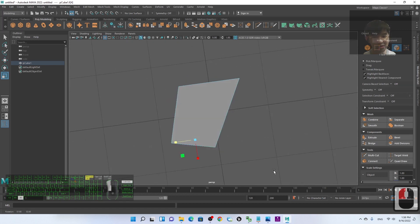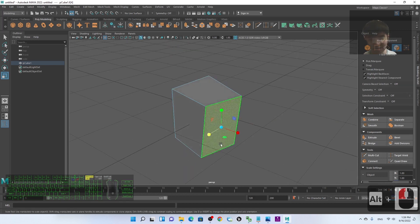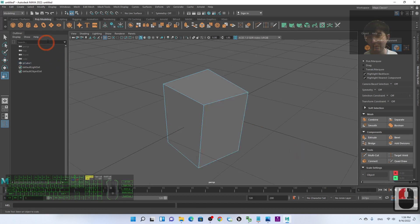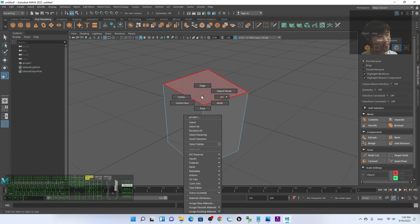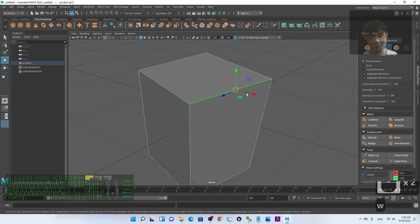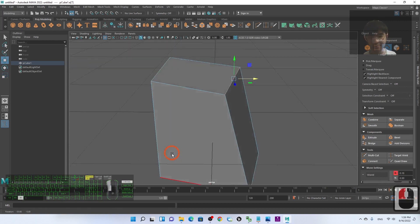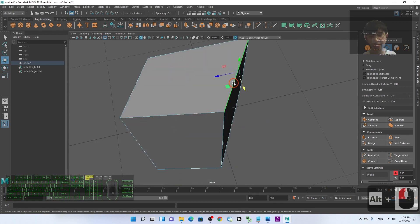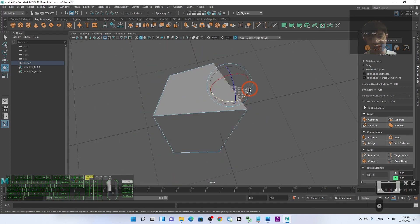This is how you create different 3D model shapes — just by using scale, move, and rotate on faces and edges. To select an edge: right-click, hold the right-click, move your cursor to Edge, release — now you can select the edge. You can move the edge or press E to rotate it.